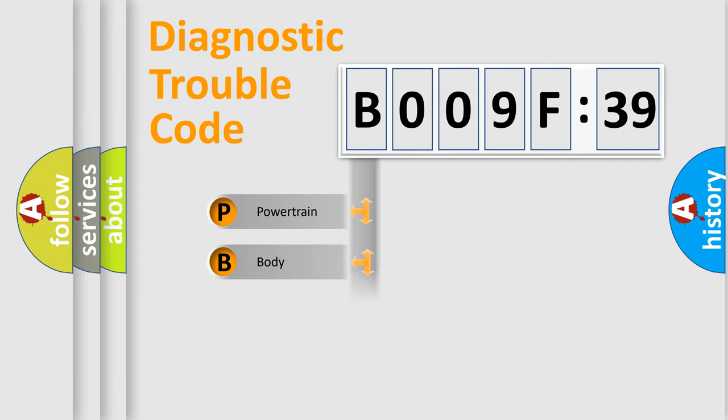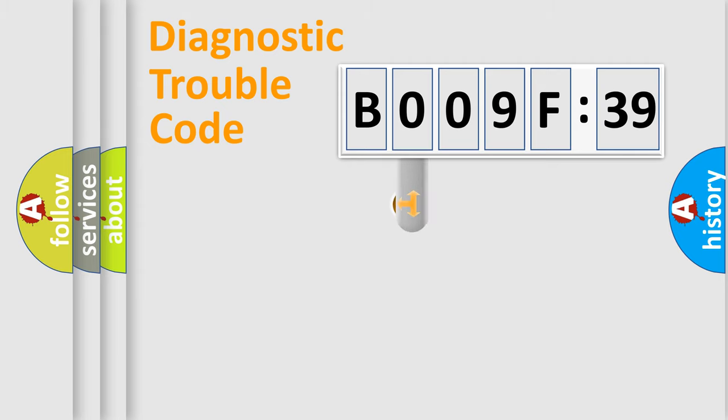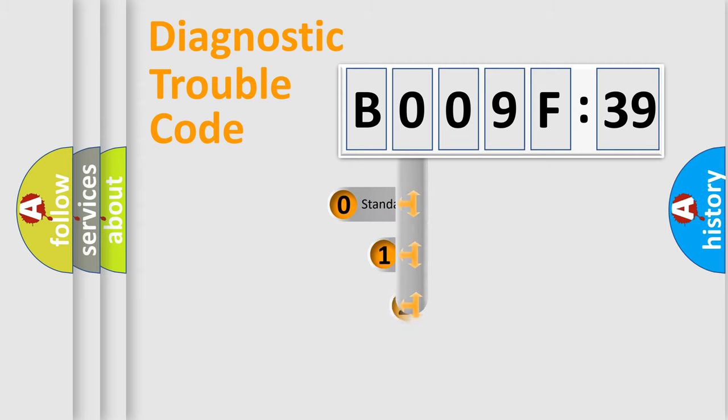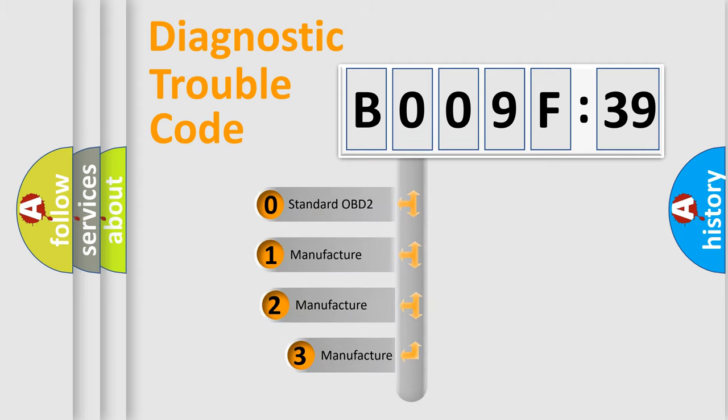Powertrain, Body, Chassis, Network. This distribution is defined in the first character code.